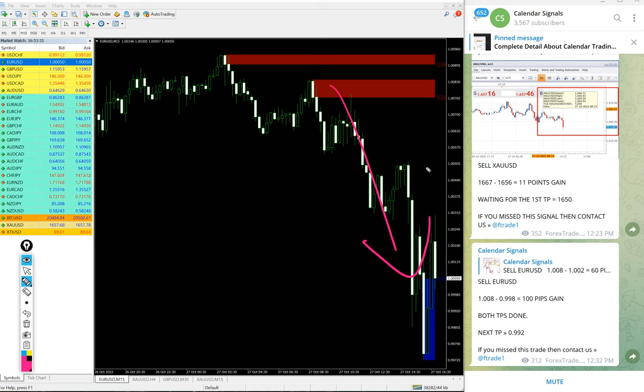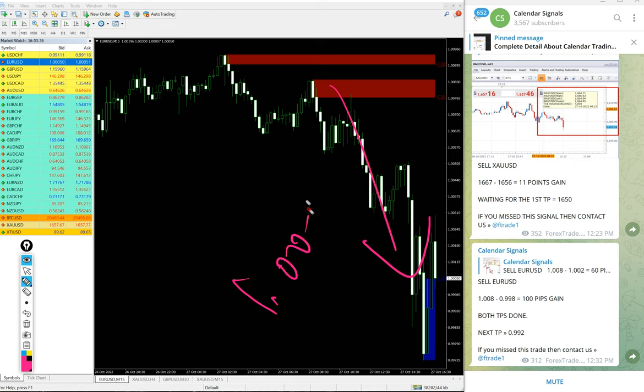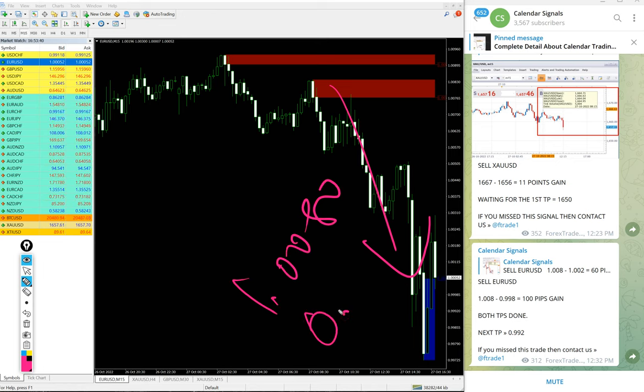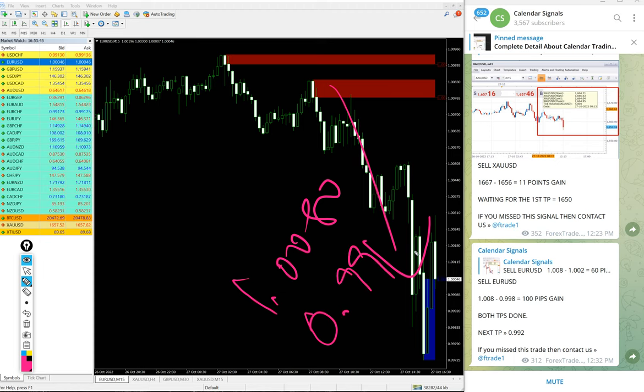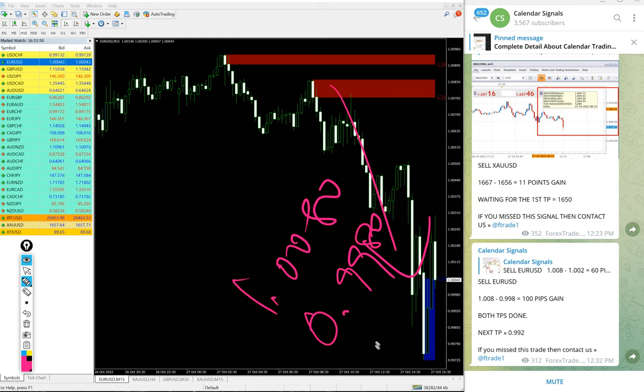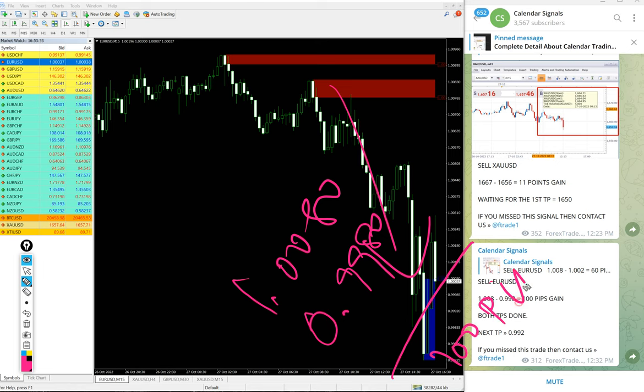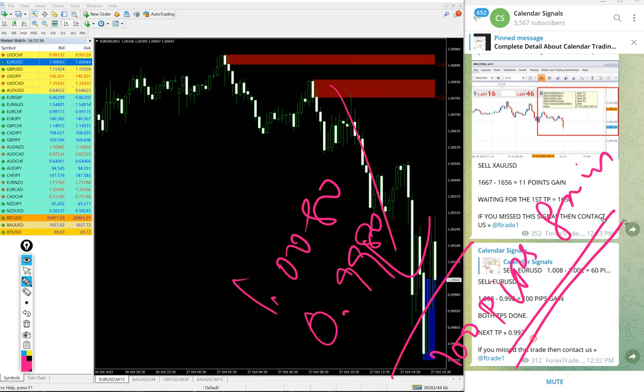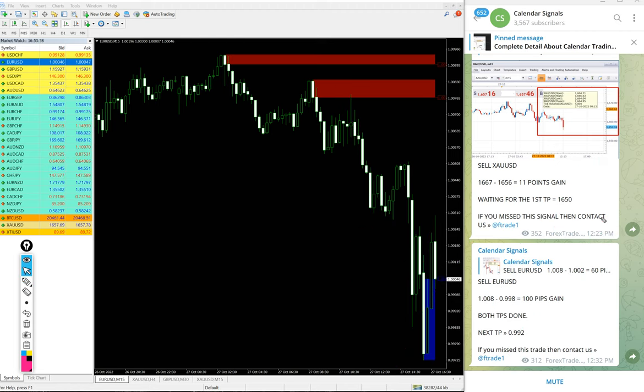Entry at 1.0080, and low traded 0.9998, so 100 pips gain on EUR/USD sell signal. Huge profit on EUR/USD.